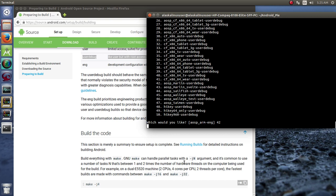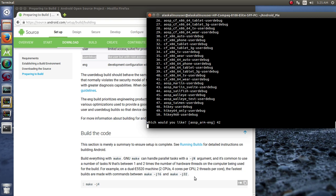Make can handle parallel tasks with a dash J argument. And it's common to use the number of N tasks that's between one and two times the number of hardware threads on the computer being used for the build. For example, a dual E5520 machine, two CPUs, four cores per CPU, two threads per core. The fastest builds are made with the command between J16 and J32. So it kind of depends on your machine and how much power you have available. The biggest thing to remember is the more, the higher the J command, the more parallel tasks you'll be running at once, the more RAM that you're going to need to fulfill those tasks as well.